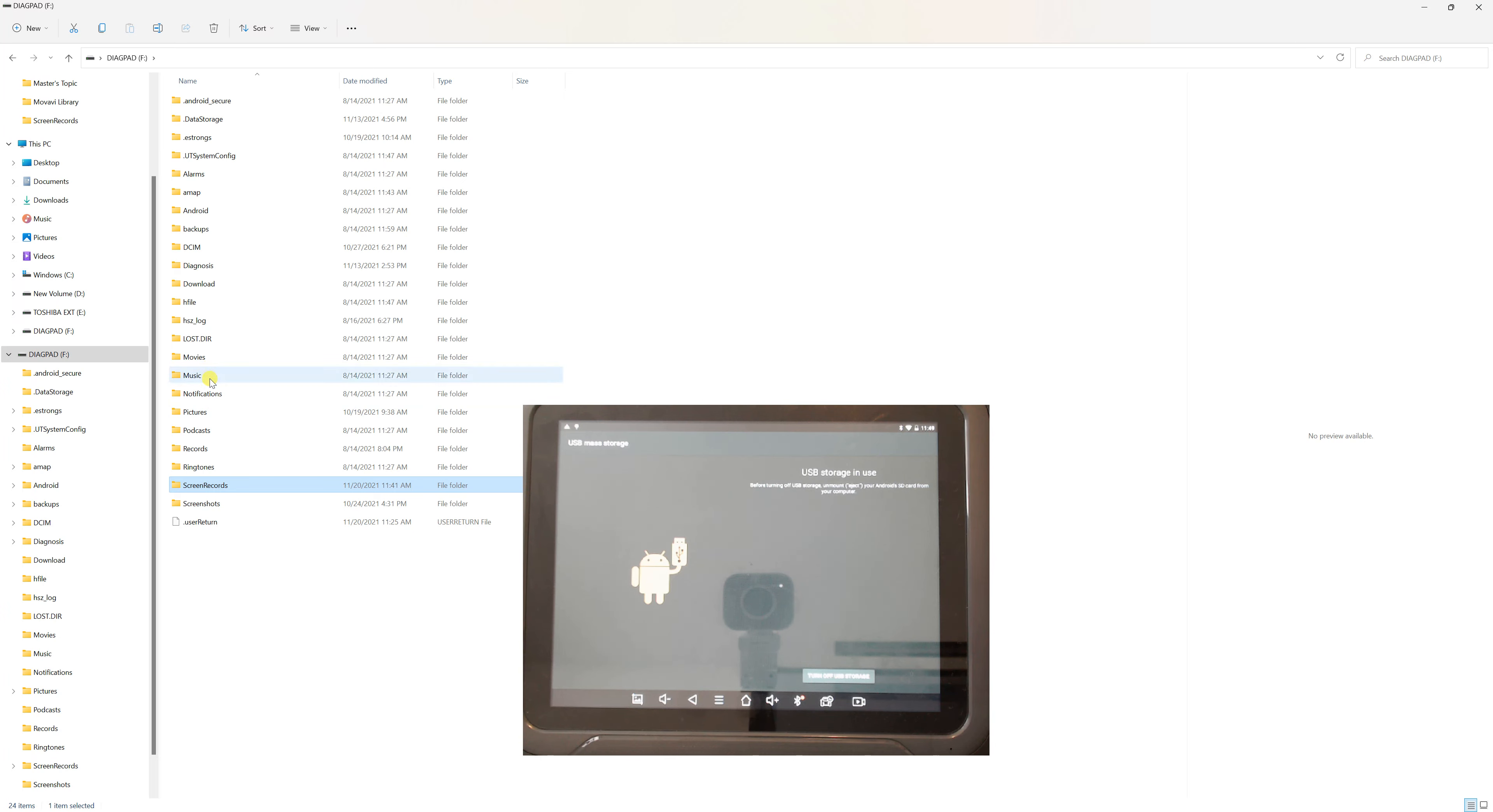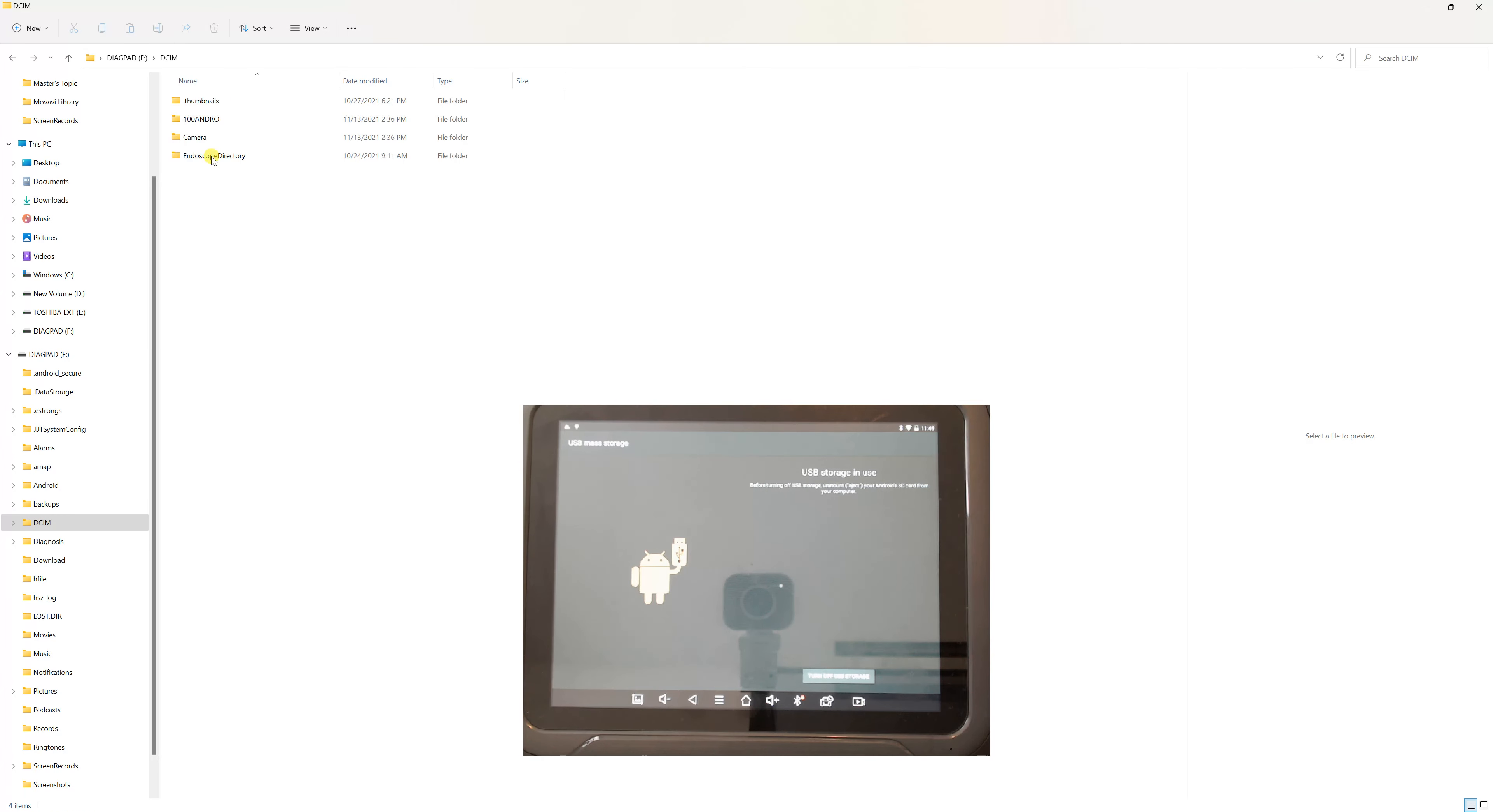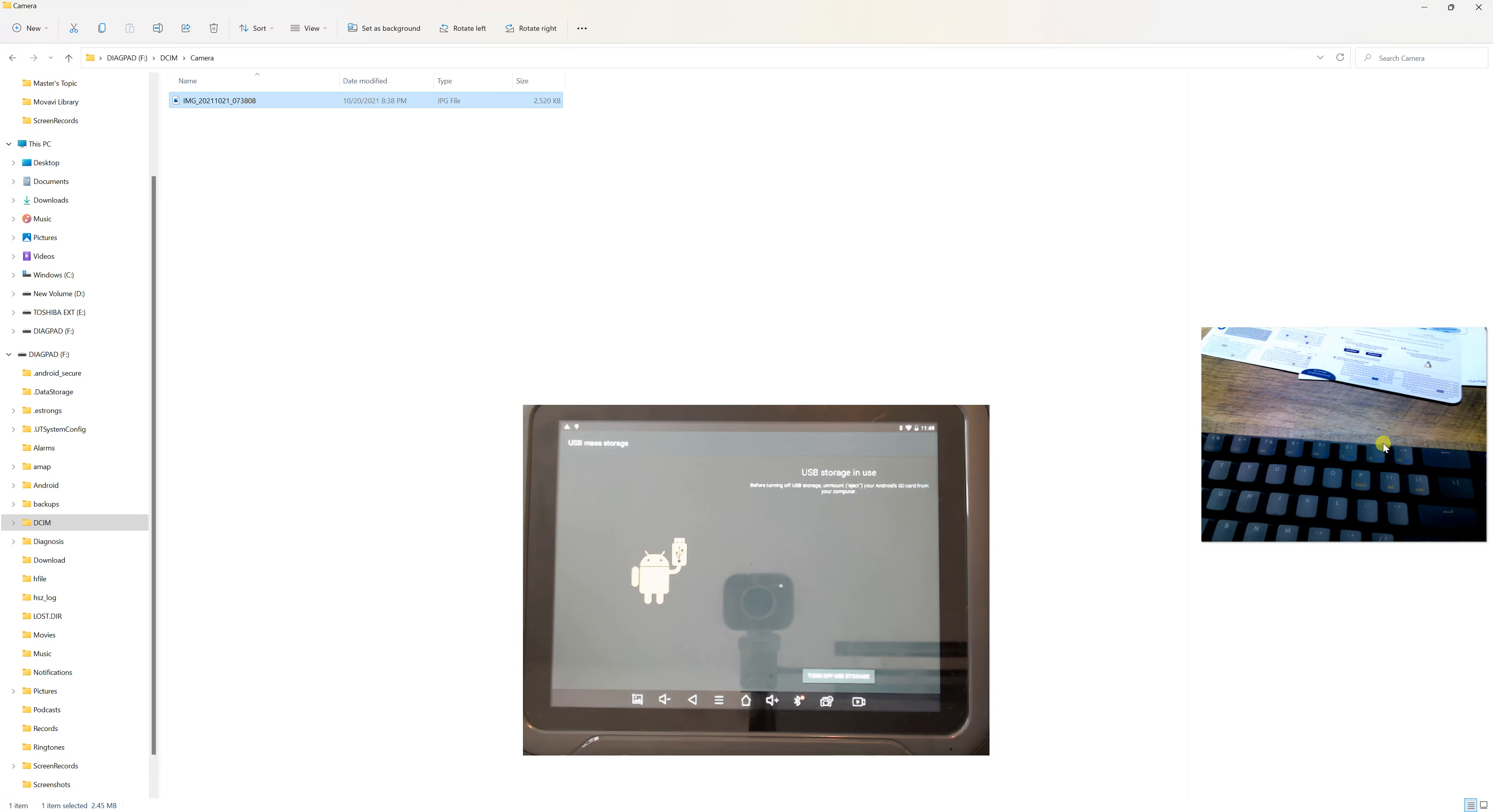If we go back up again, there's also music. In the DCIM folder under Camera, if you took any pictures with the camera, they will be here. This is just a sample picture I took of some stuff on my desk.